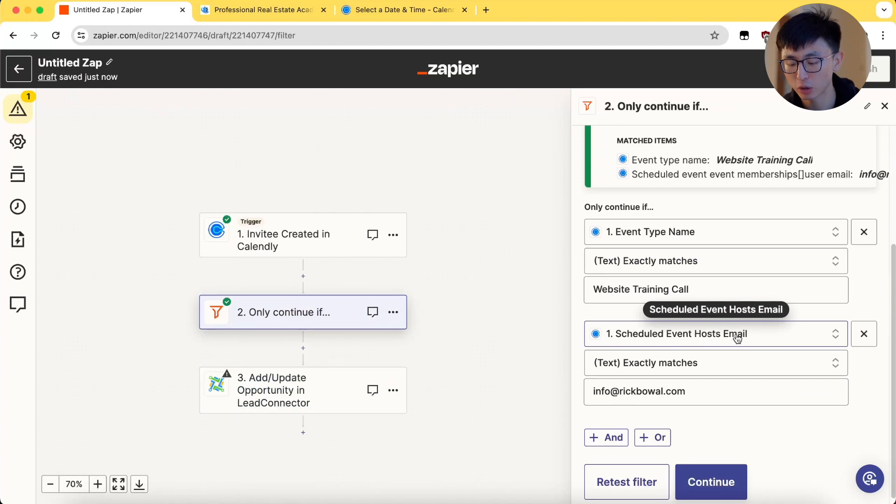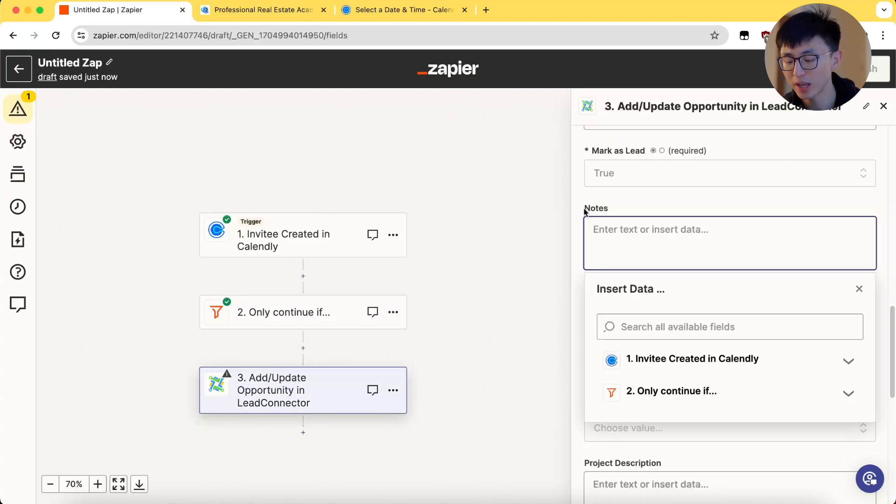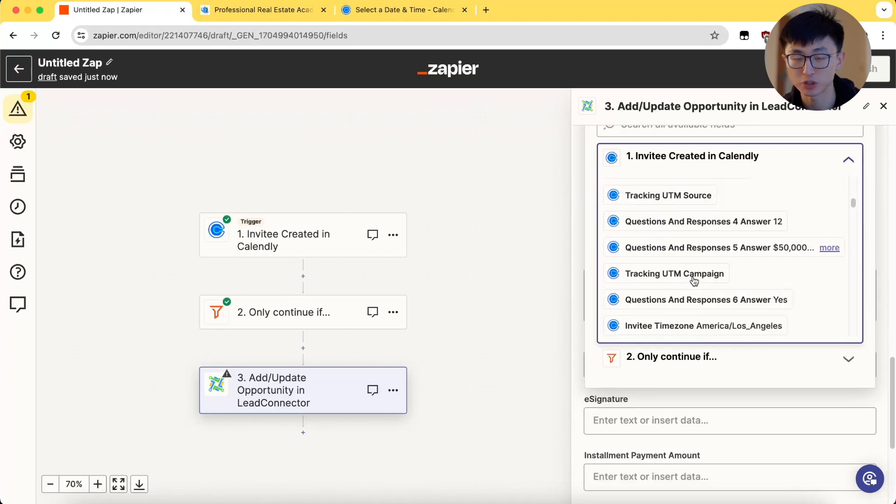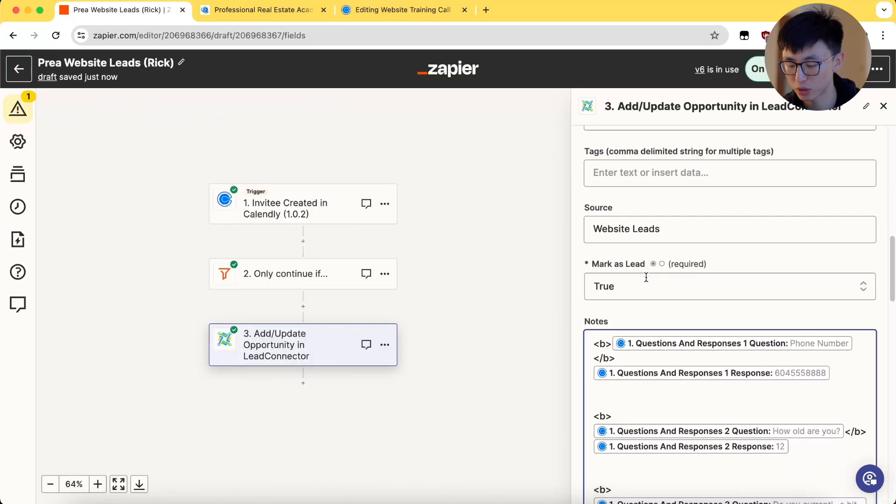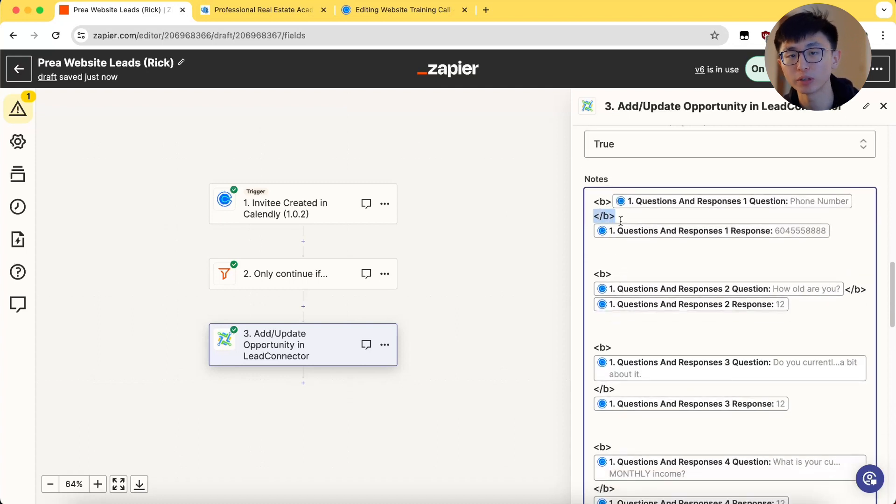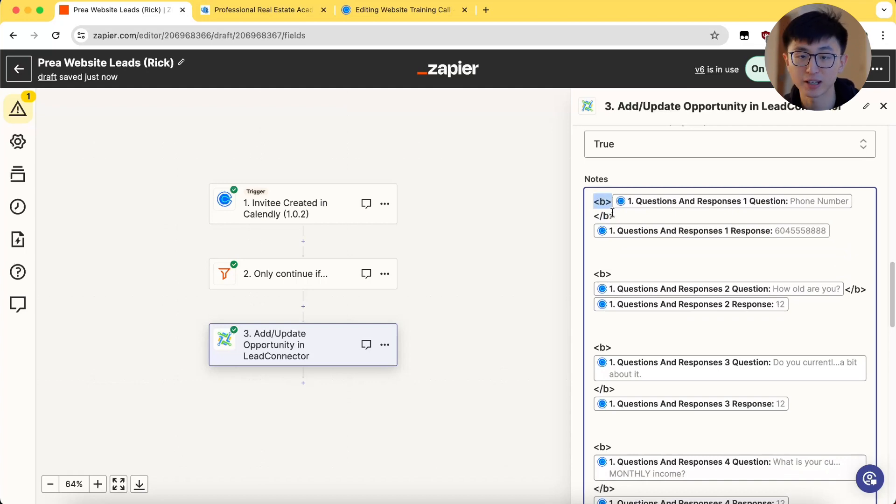Lastly, in order to make your team life a lot easier, we can also include booking questions and answers in notes so they don't have to bounce around between two softwares. Adding the letter B for bolding the questions for better organization and selecting the right field from your calendar.